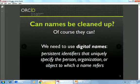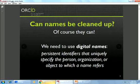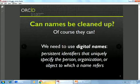So how do we go about cleaning them up? Well, we can, if we think about names as digital identifiers. We can assign a unique identifier to each name, which takes away that ambiguity and uniquely specifies the person, organization, or object to which the name refers.